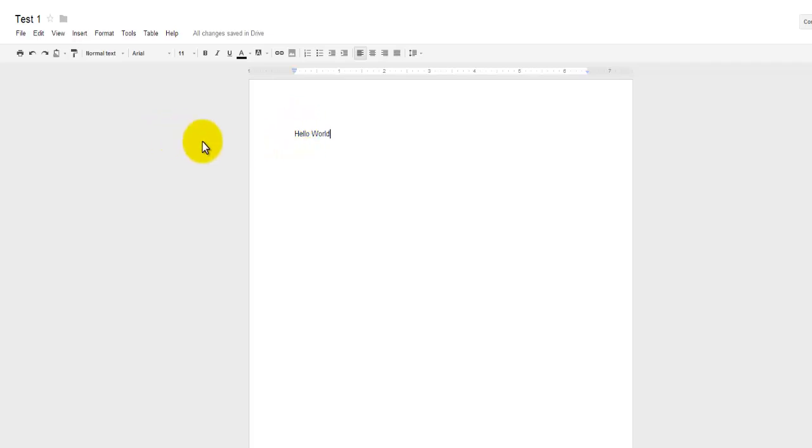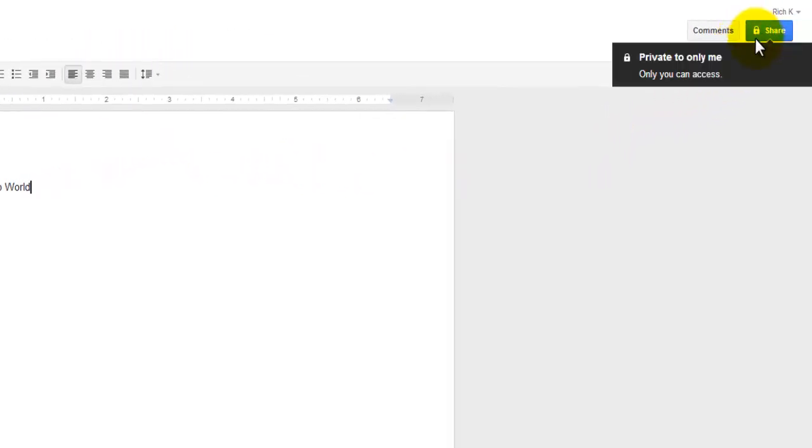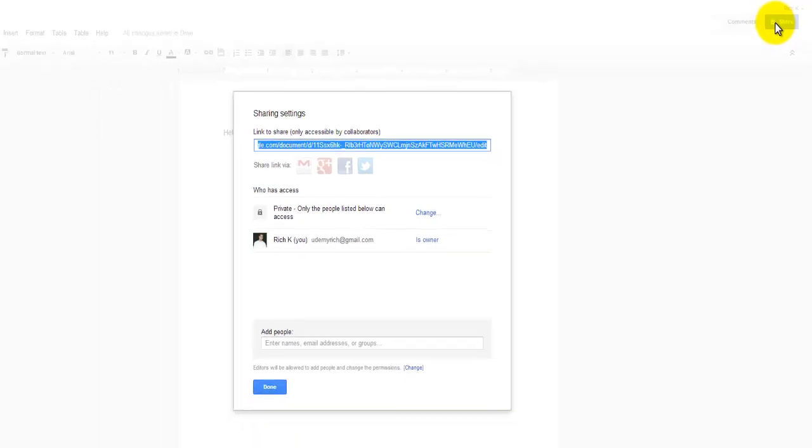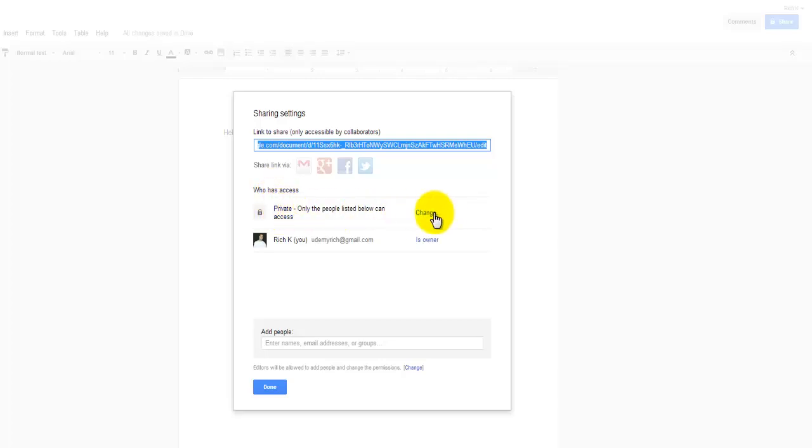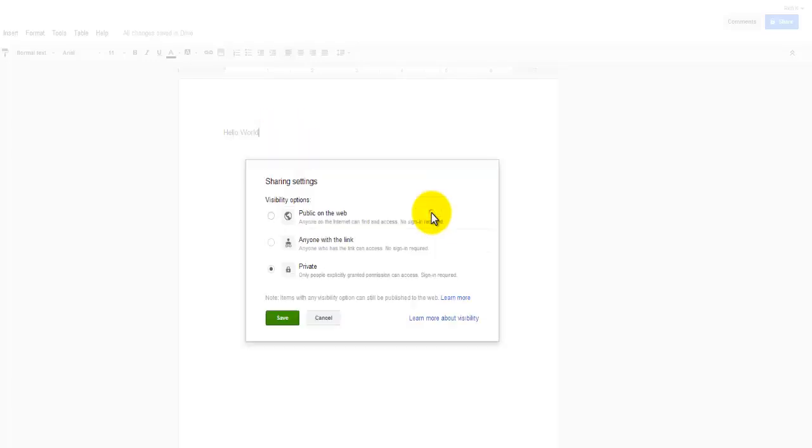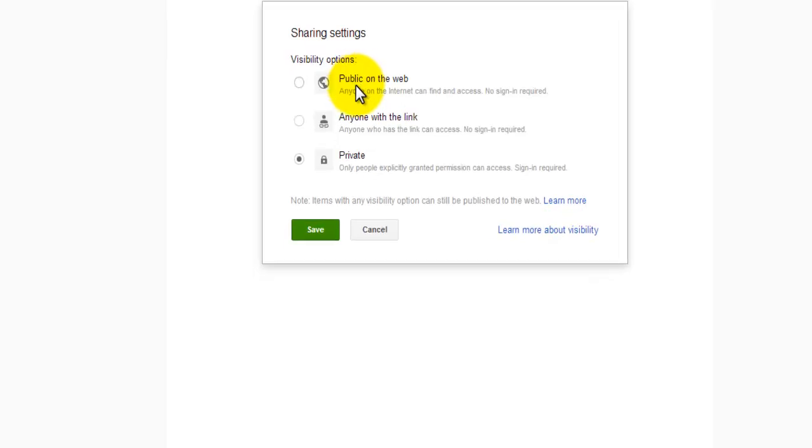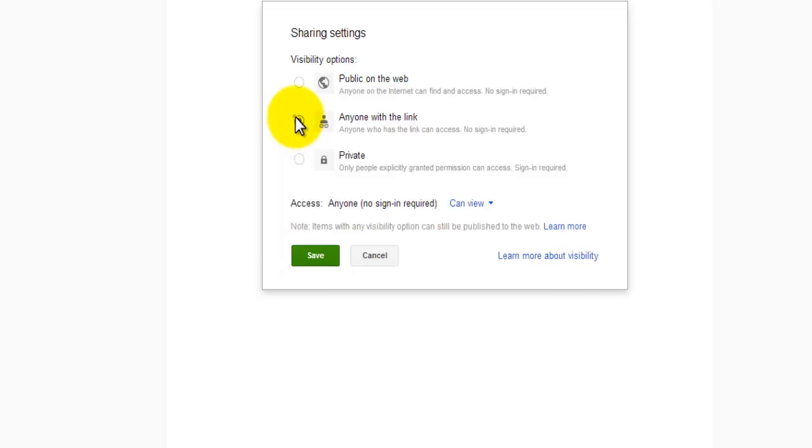I also want to mention briefly how you can share this document with multiple editors. Over here in the right-hand side, you can see that there's a Share button. And when I hover on that button, it tells me that this is private to only me. If I click on Share, I'll get this pop-up window, and the Sharing Settings allows me to do a couple things. One, who has access? I can change the total access to this document by clicking on Change here, and that will give me the opportunity to change this to Public, which means anyone on the web can see it and find it, anyone that I share the link with, or continue to keep it private. I'll choose to make this anyone with a link.